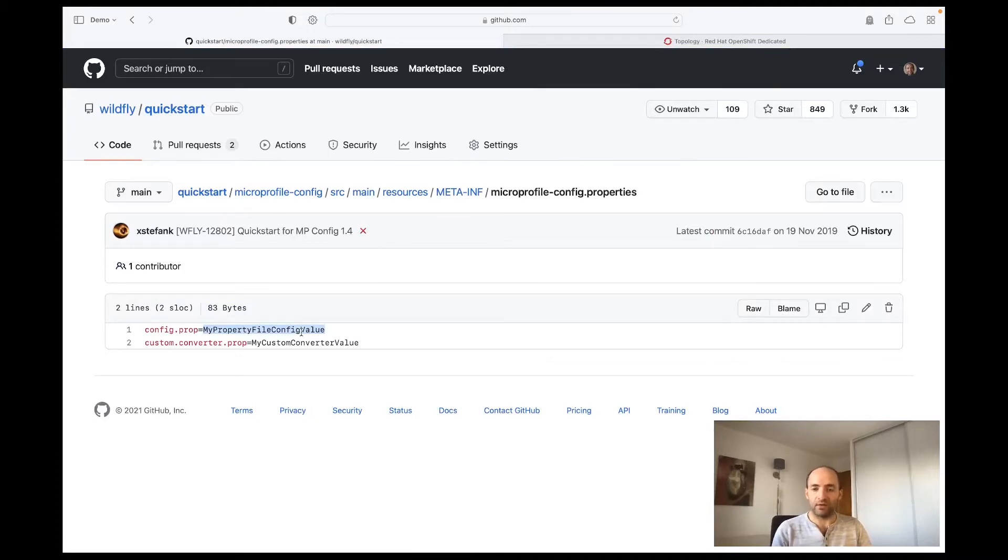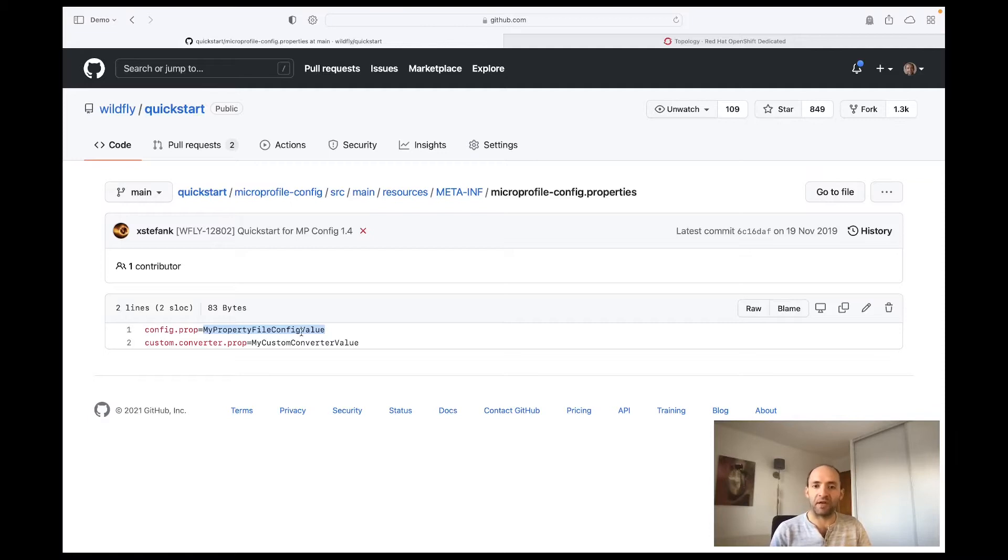Later in this demonstration we will see how we can use environment variables to change the value of this config property without having to change our code base.